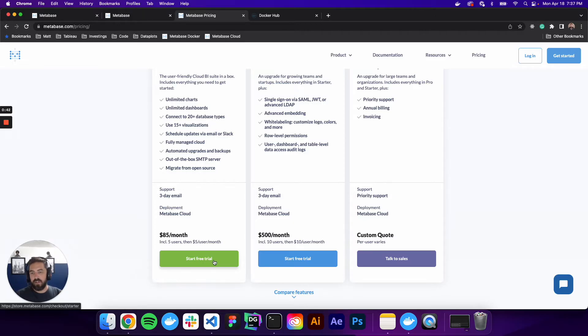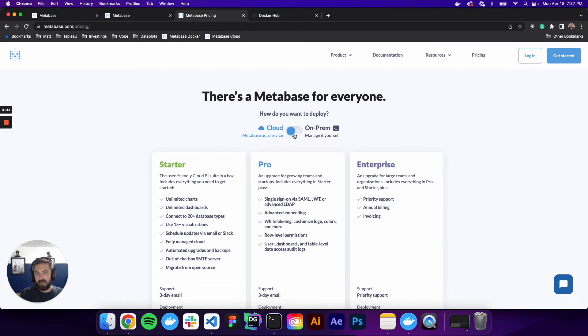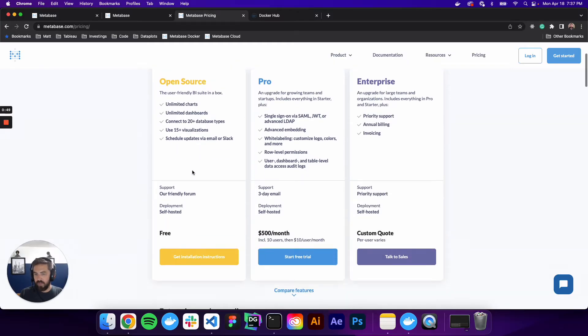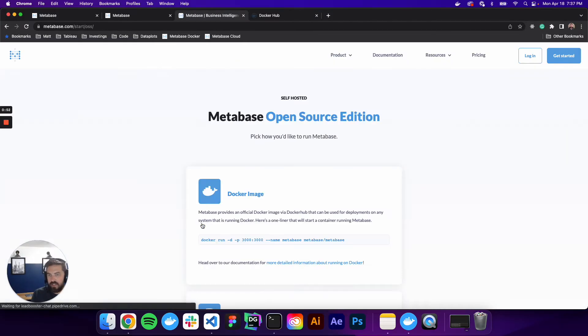So if you're not into that, you can come up here to the on-premise version, and it is open source, which is really cool. So you can go here to this get installation instructions.